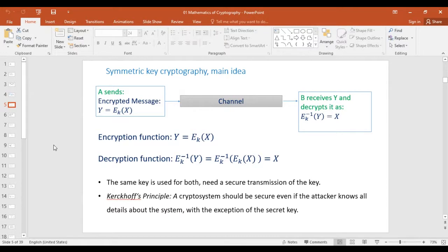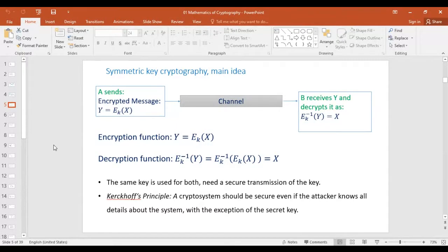For symmetric cryptography, both sides use the same key. We can describe the encryption function as a function of X where the key is a parameter, and the decryption function as the inverse of E, where again the key is the parameter. Some people think they can invent a new cryptographic system that nobody knows about and thus be secure, but in practice it's not like that. Banks cannot have different algorithms for everybody — banks use the same algorithms for web browsers and mobile applications. Cryptographic algorithms are public and they are standards. Kerckhoff's principle says that a cryptosystem should be secure even if the attacker knows every detail about the system except the key. So security must be based only on the secrecy of the key.